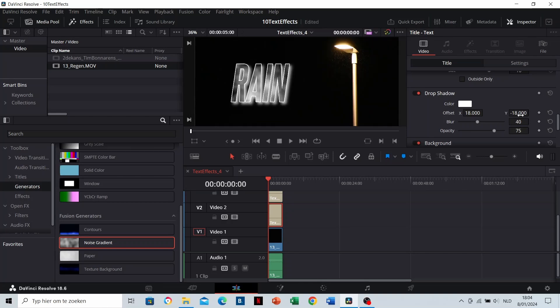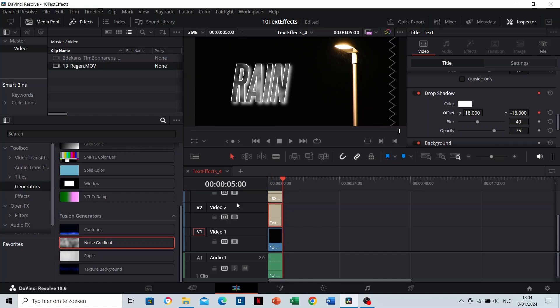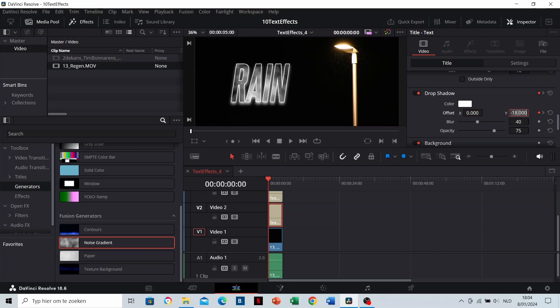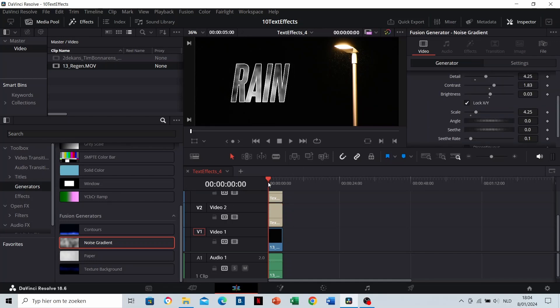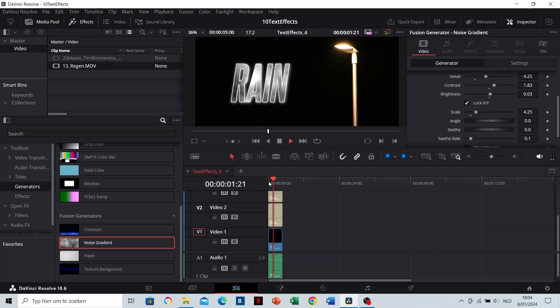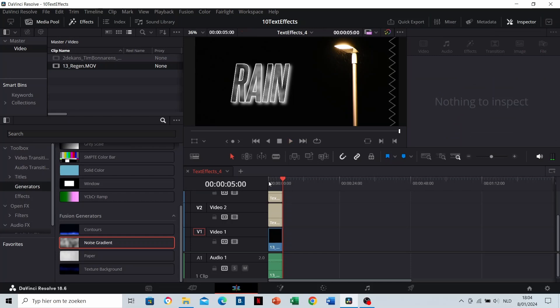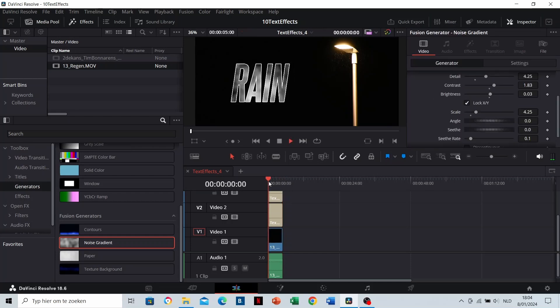I'm going to keyframe the shadow from 0 to 18 as well. If the shadow is added, add a keyframe to the end by clicking on the diamond icon. Then go to the start with your time indicator and change the offset value to 0. This way, the shadow will come in during the clip. Let's see if it works. Yes, the shadow is animated.